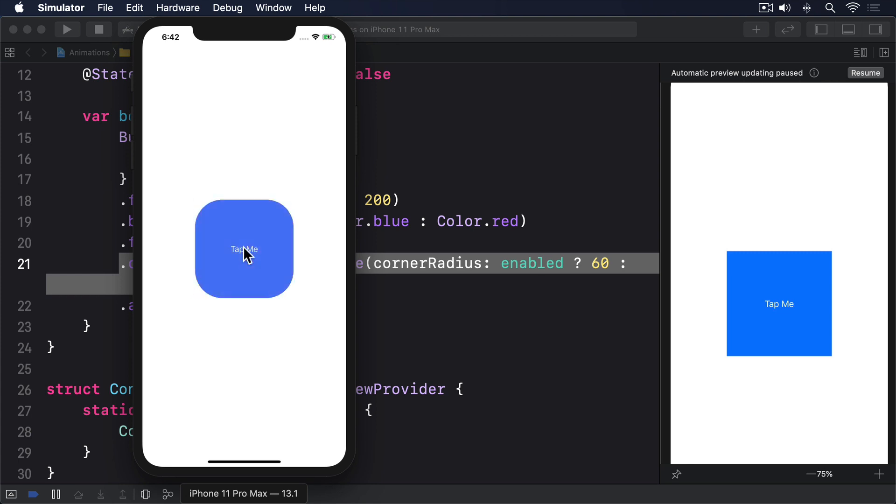So the order in which we apply animations matters. Only changes that occur before the animation modifier get animated.